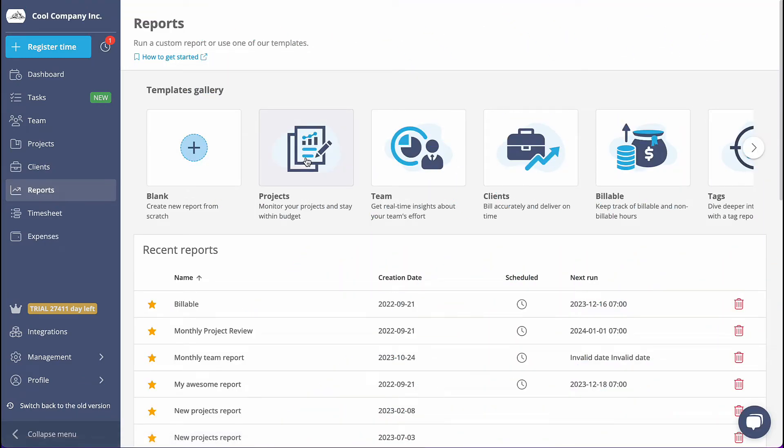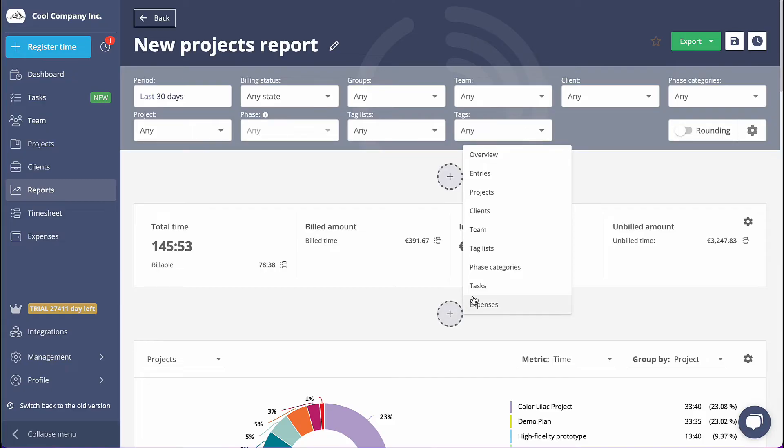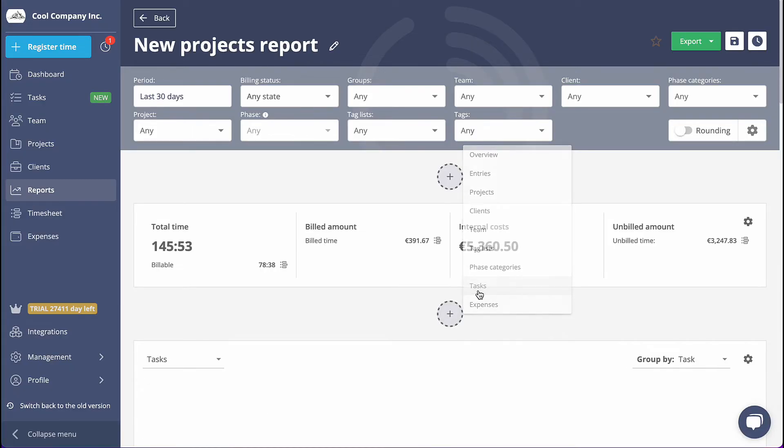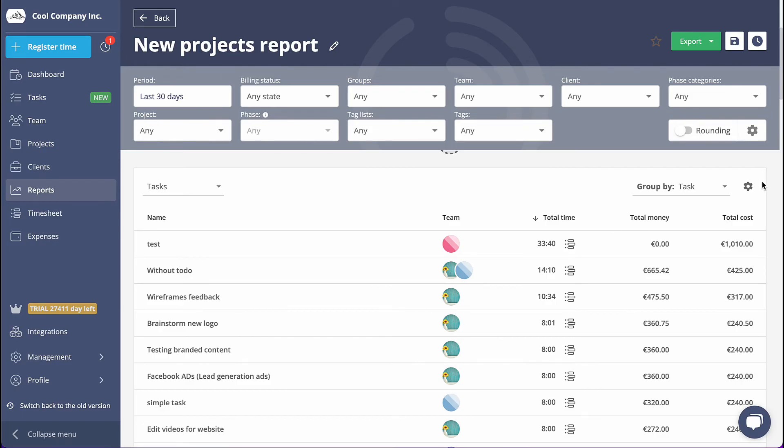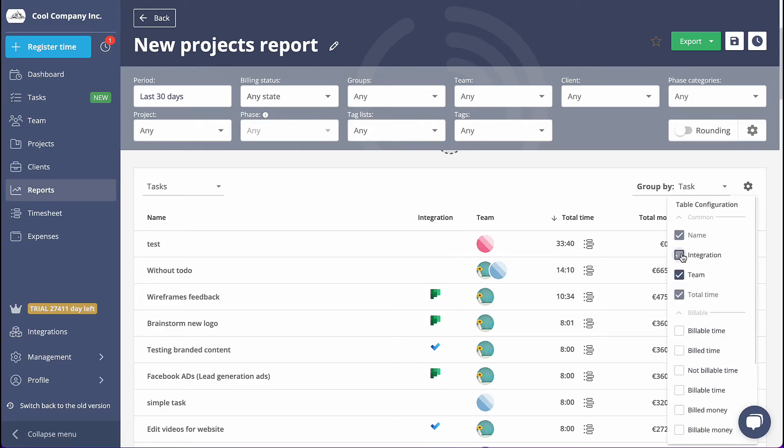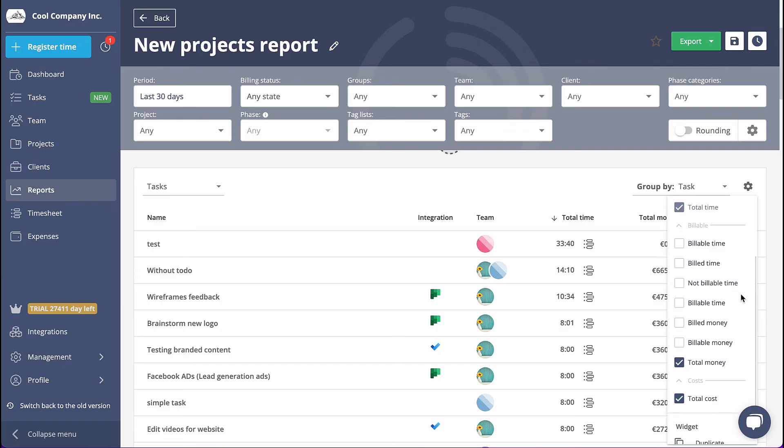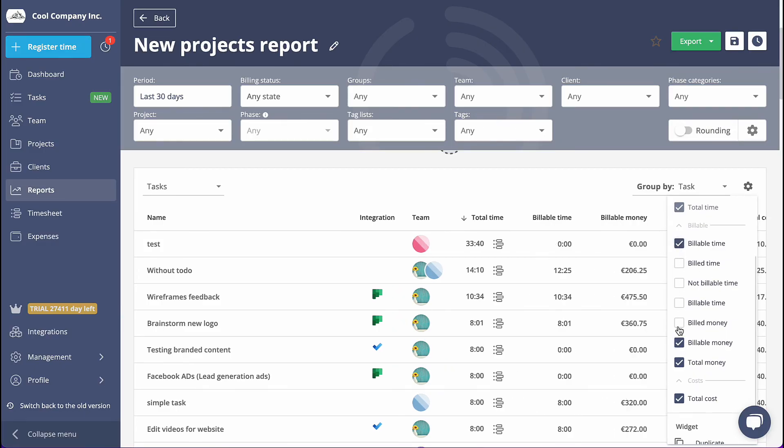Lastly, when generating a report, you have the option to add a widget that provides a comprehensive overview of your tasks. This widget allows you to easily identify the team members involved, the duration of their work, and the financial value tied to each task.